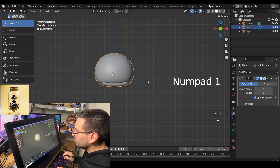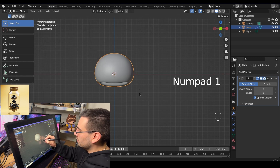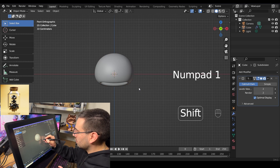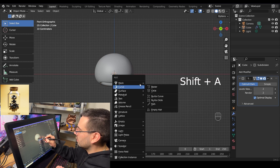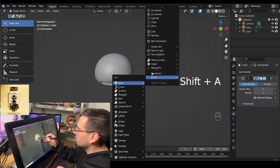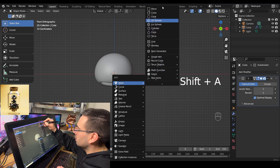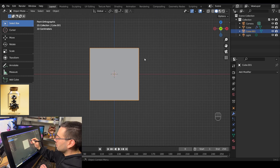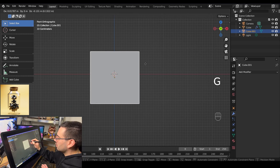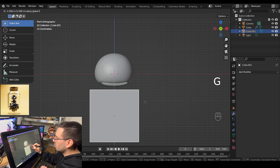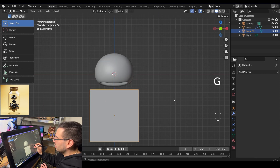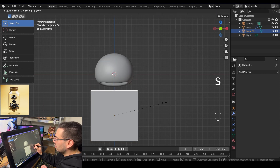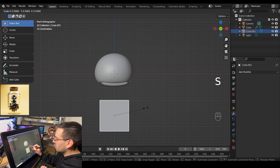Go into front view mode by hitting numpad 1, hit shift A, add a new mesh, and we're going to add a cube. Then grab that cube and move it down.